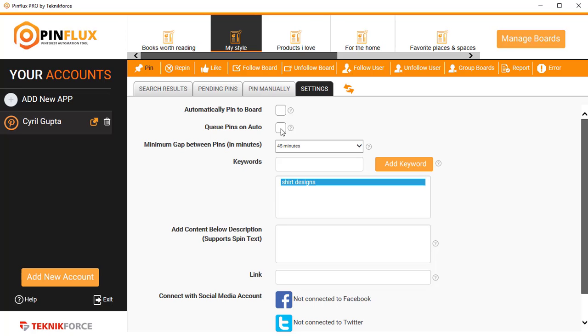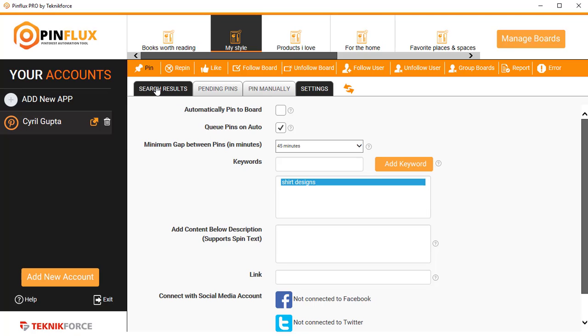If you don't want to pin automatically, if you just want to keep the pins in a queue, go through the pins yourself, and then select the pins that you want to pin to the board, you can click on Queue Pins on Auto, which will not post but will queue it up for you. You can see the queue by clicking on Search Results.